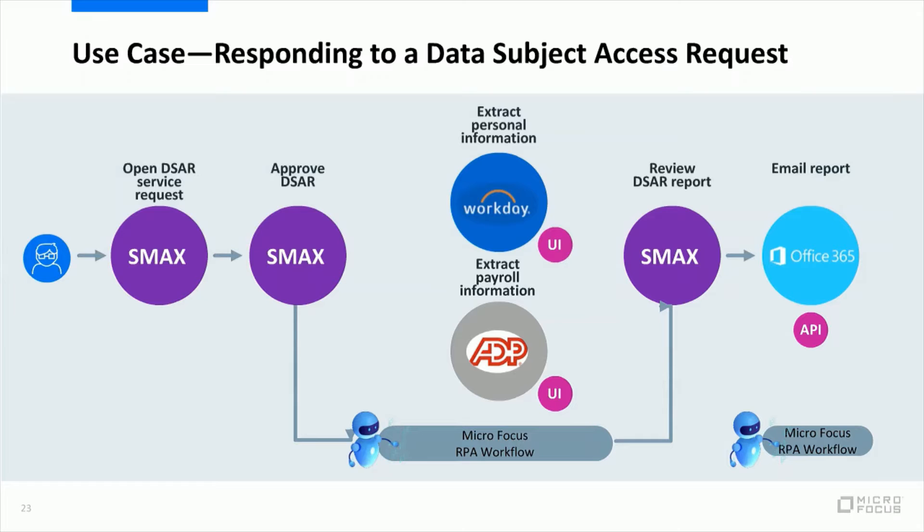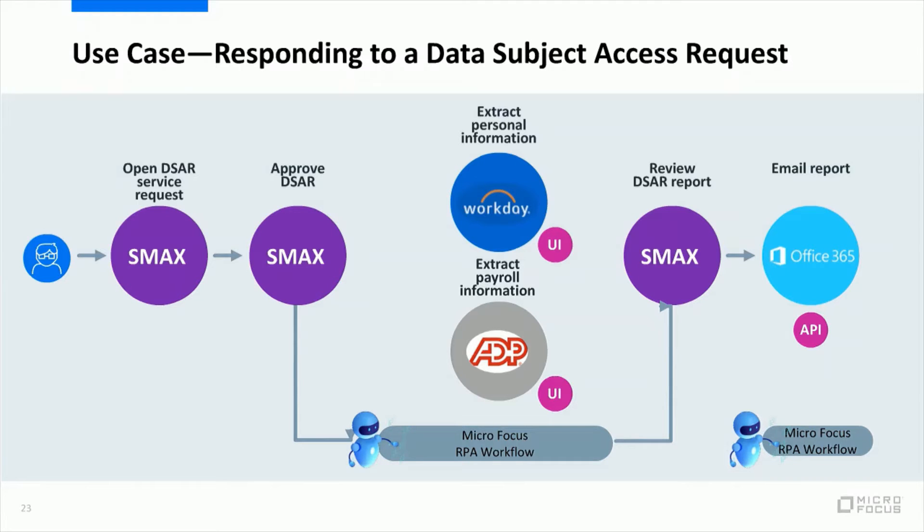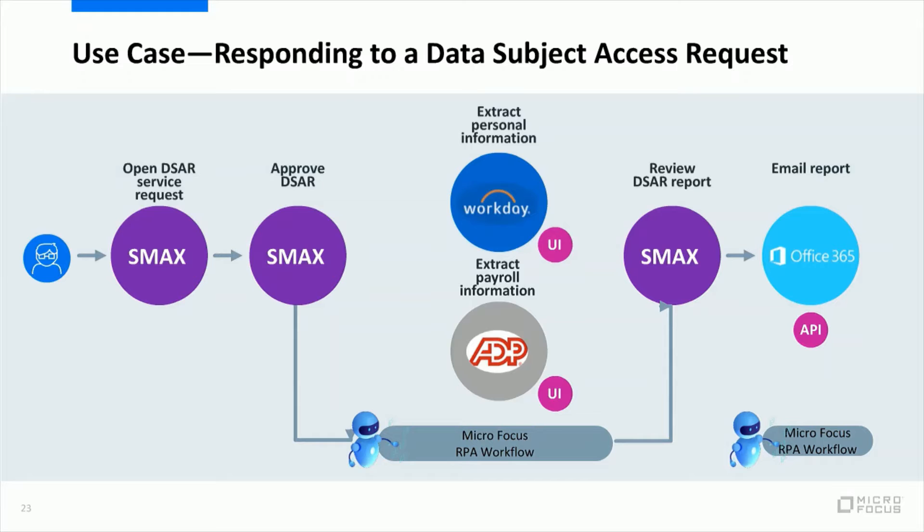The end user will open this service request, then the compliance manager will be notified in order to give the approval for the process to continue. Once the approval is given, the RPA workflows will take over and the robots will interact with the applications from which they will extract the personal information. Now of course in this use case we use two applications, but imagine that in companies there are many more applications that manipulate personal information like health applications, benefit applications, pension applications and so on. But for the purpose of the demo we keep it simple.